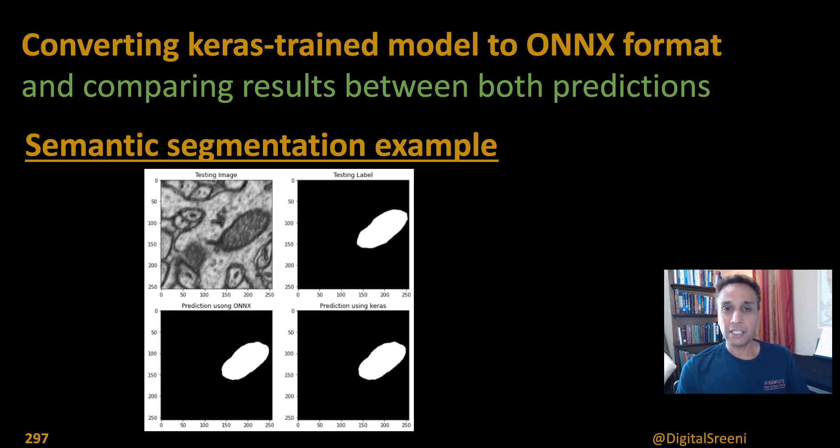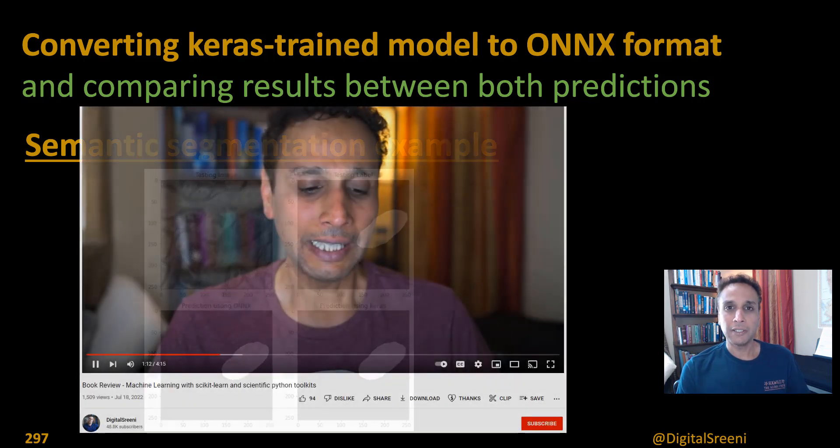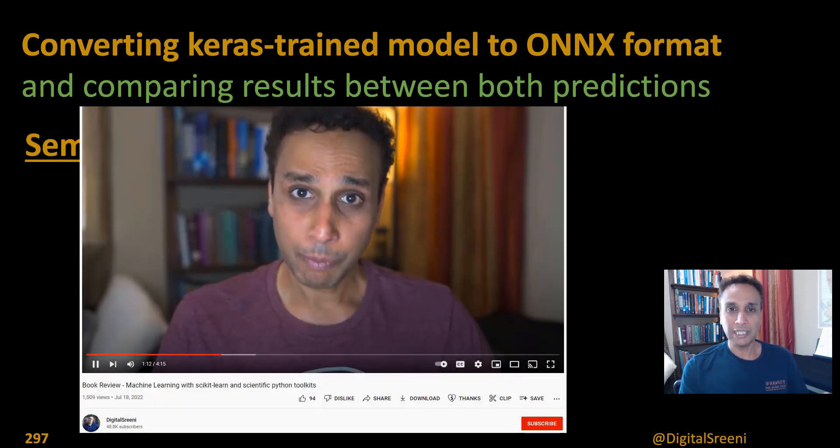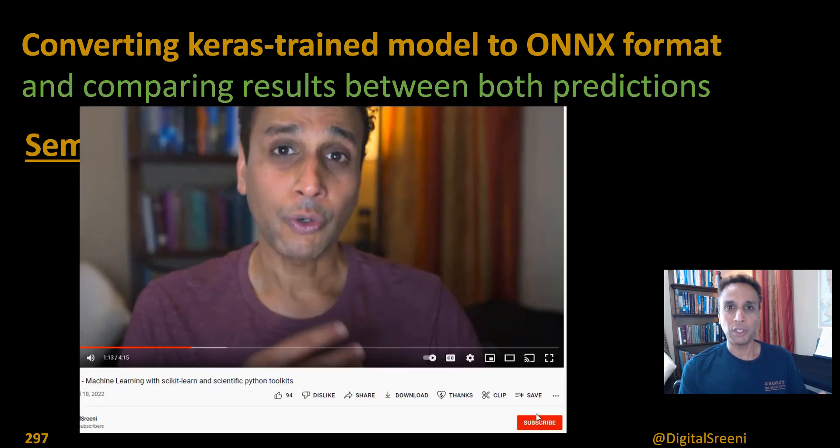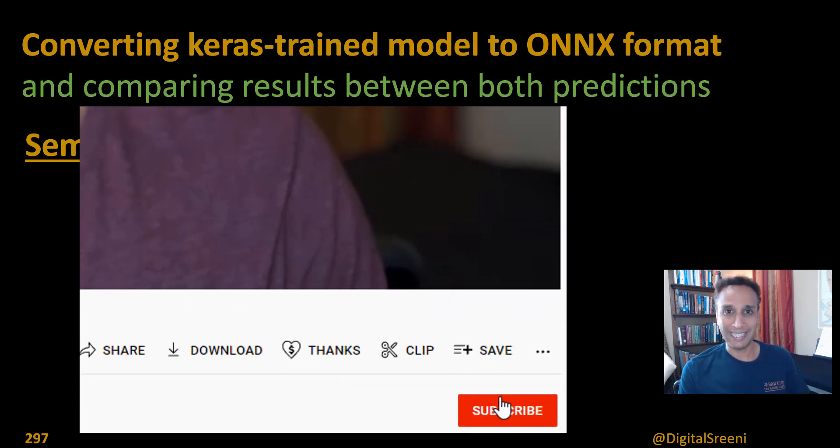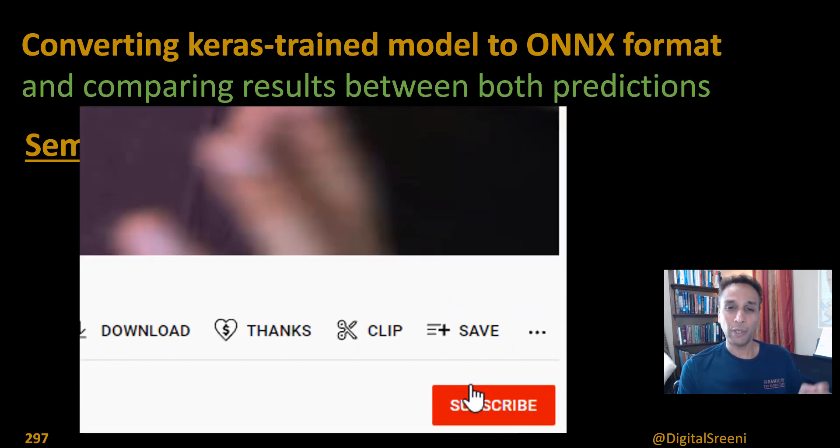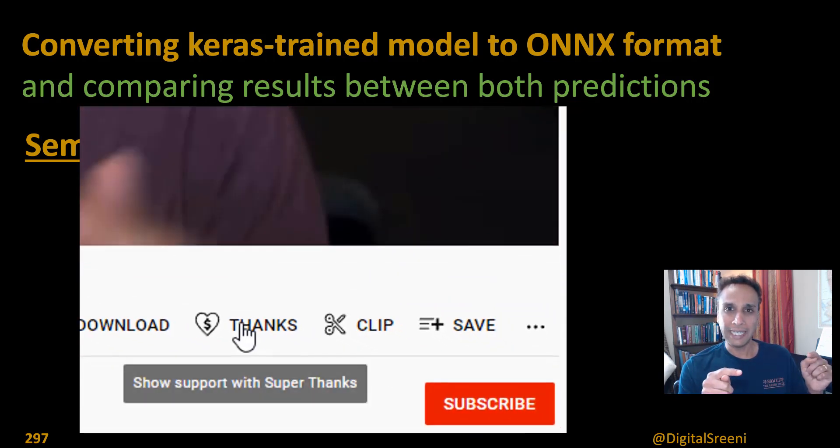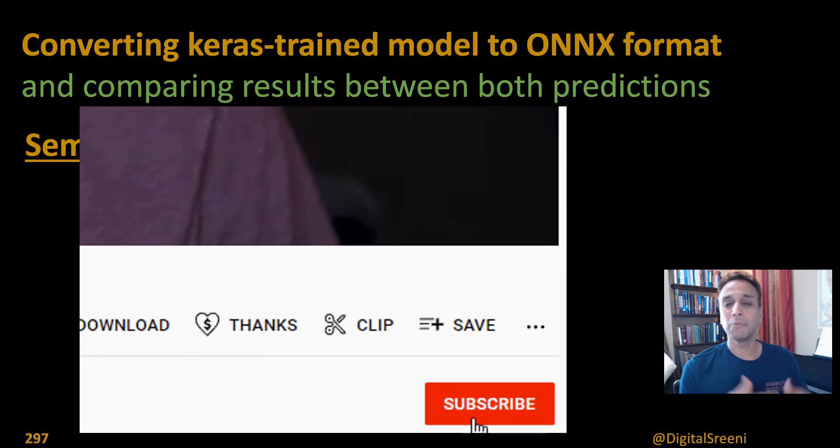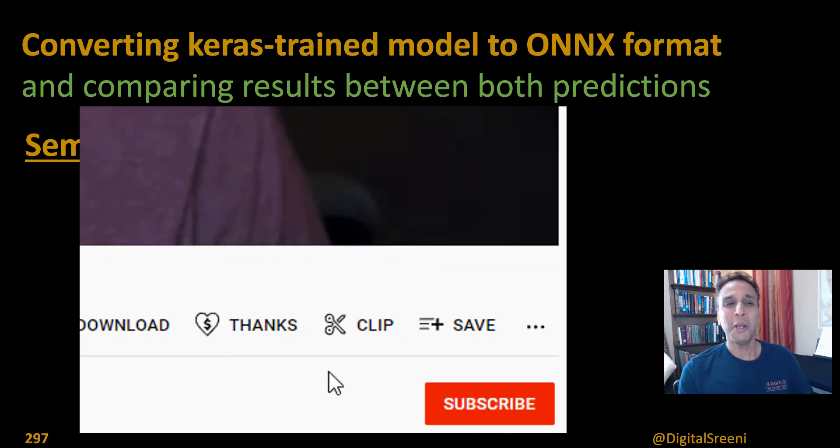And again, hit the subscribe button while you're watching these videos because you'll be notified of future videos like these. And while you're hitting the subscribe button, try to find the thanks button to be generous.